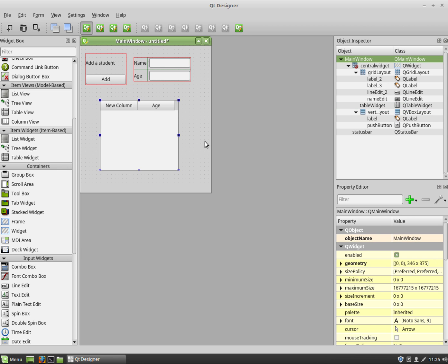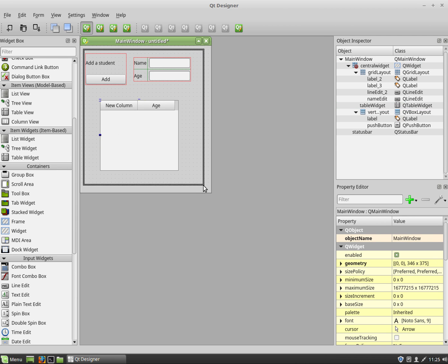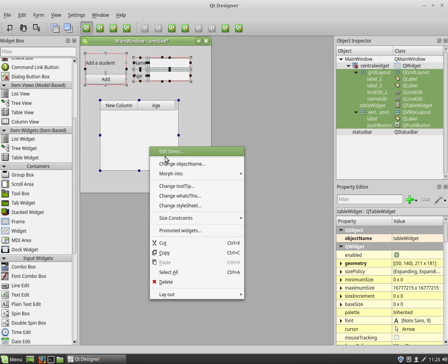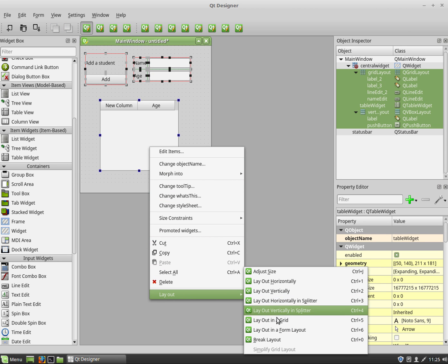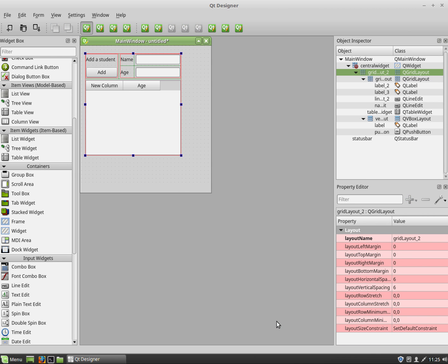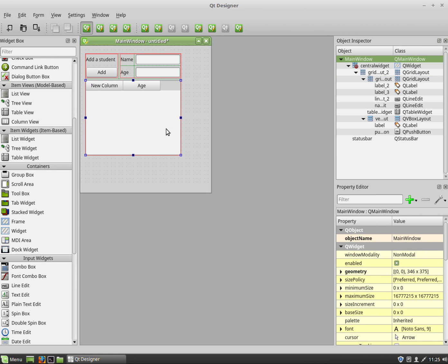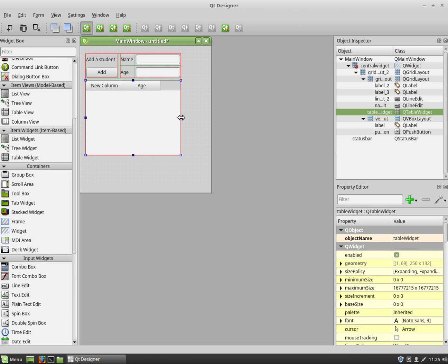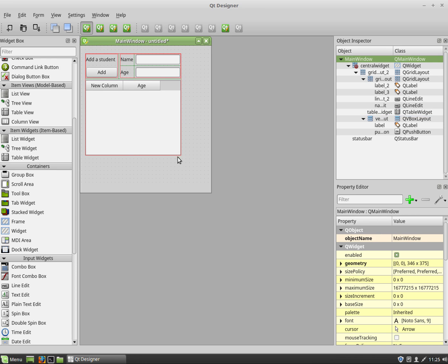Now at the moment it's still a bit untidy so I'm going to drag a box around all of it and I'm going to choose grid layout again. So layout, grid layout. And you can see it snaps to a grid so I'm just going to maybe shrink that whole grid down.